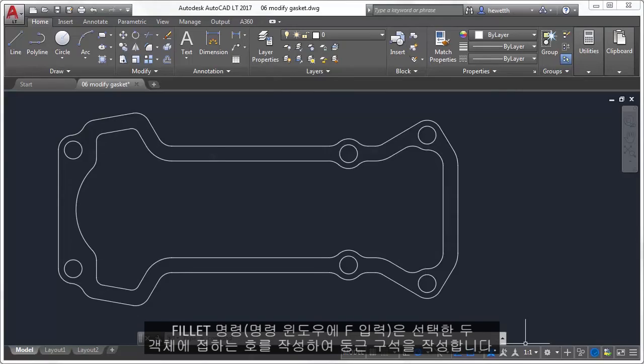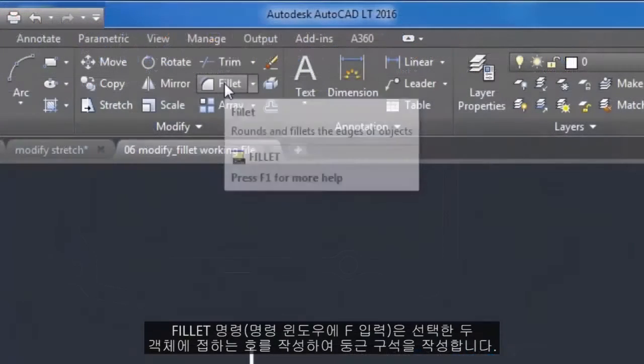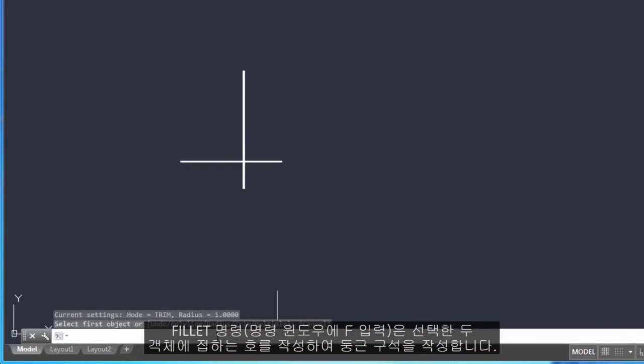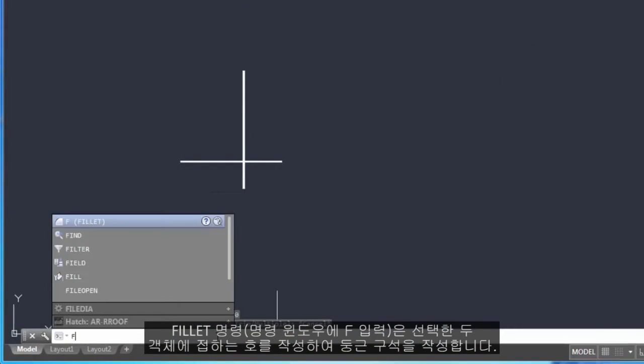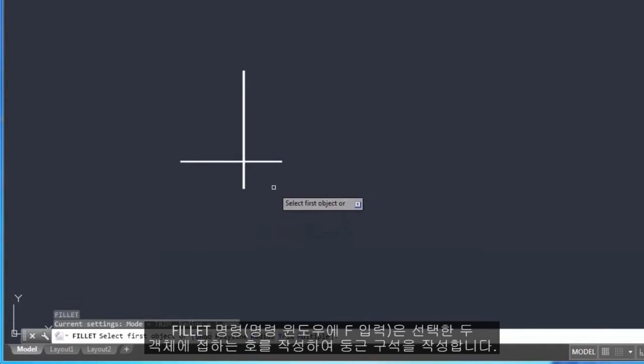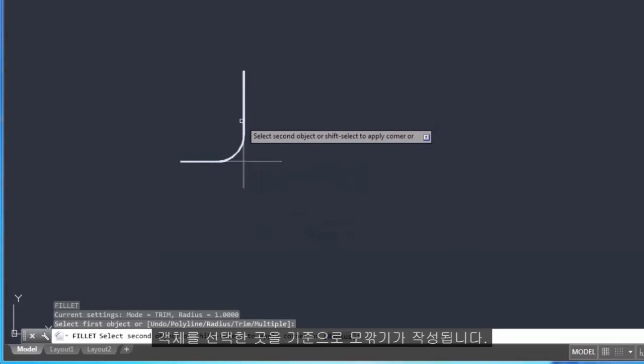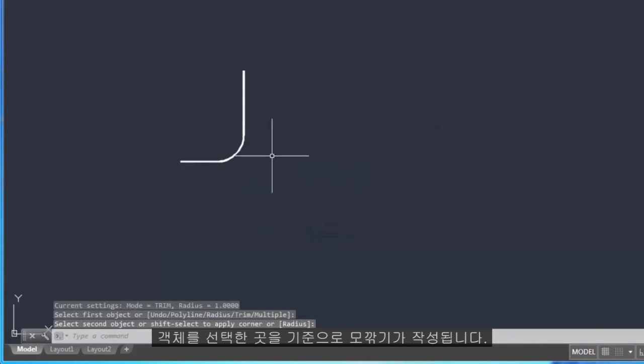The Fillet command, enter F in the command window, creates a rounded corner by creating an arc that is tangent to two selected objects. Notice that the fillet is created relative to where you select the objects.